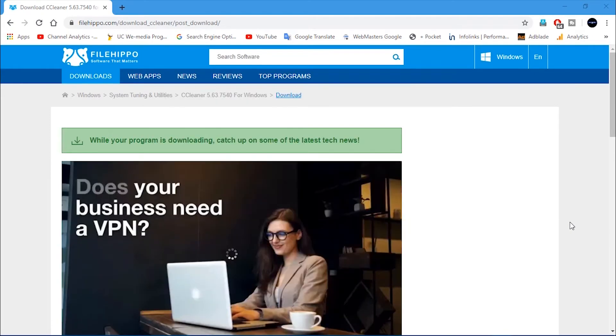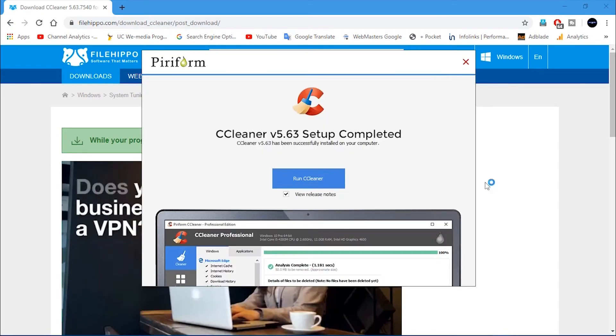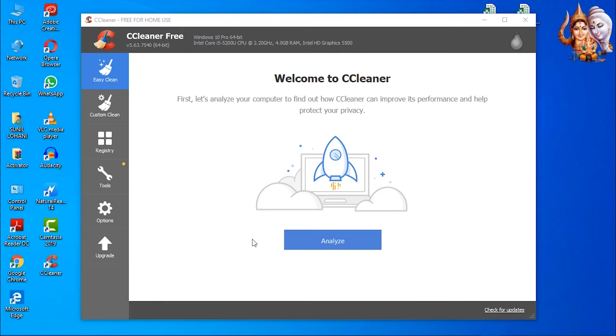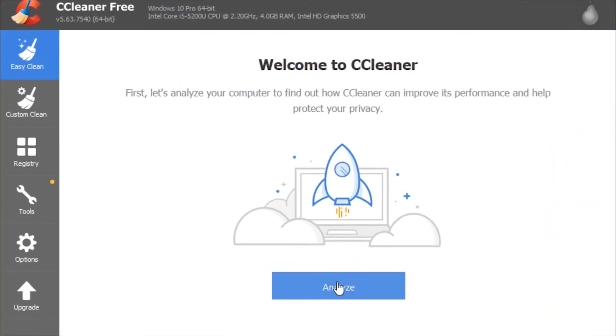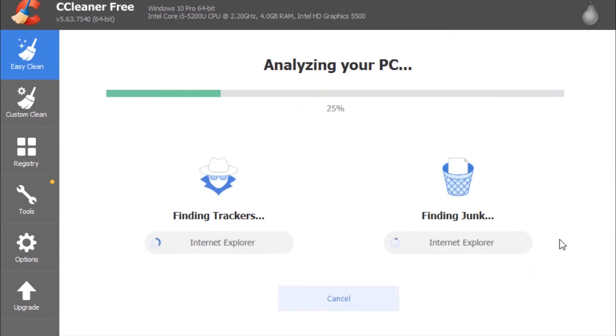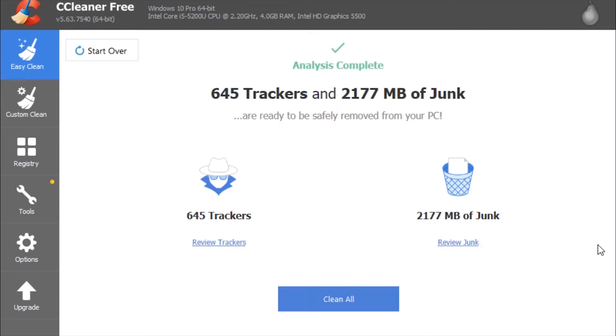Once installed, run the program. Click on Analyze to analyze your computer system. Make sure all browsers are closed. Once analyzed, it will display the amount of trackers and junk files in your system.